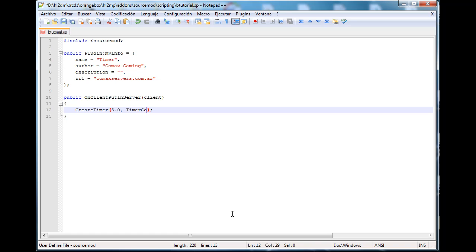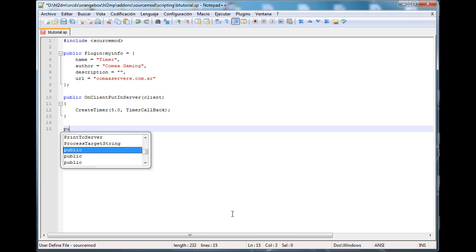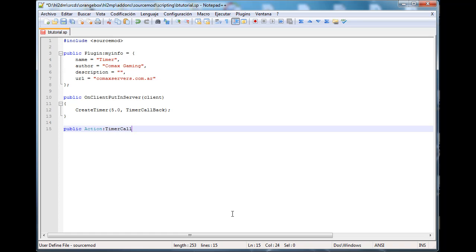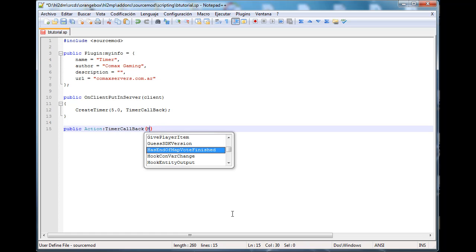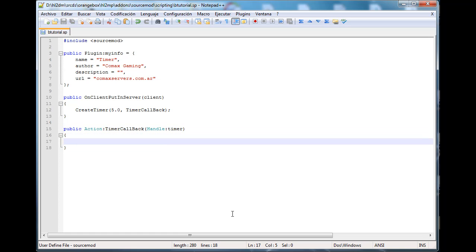Then here you want to type the callback function. It's gonna be TimerCallback, I'm just gonna call it like that. And for now we're not gonna add anything else, but we're gonna come here soon to add something that we need. To actually use this that we created, we have to type public Action:TimerCallback, Handle Timer. And nothing else for now.